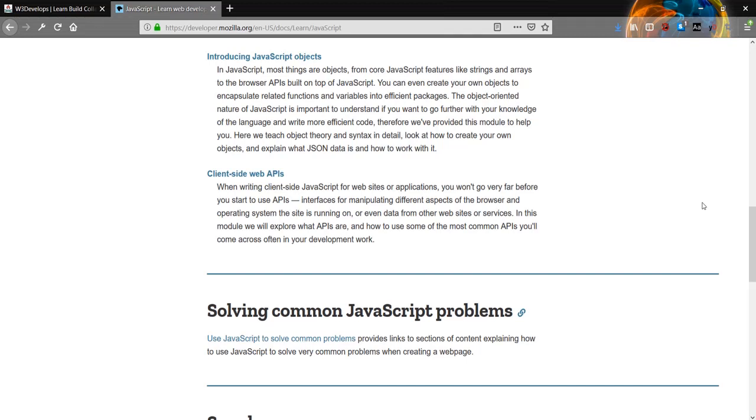In this module we will explore what APIs are and how to use some of the most common APIs you'll come across often in your development work.